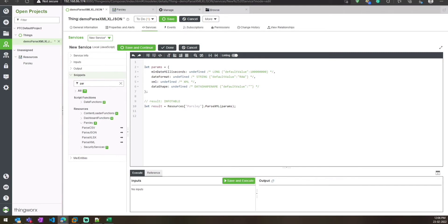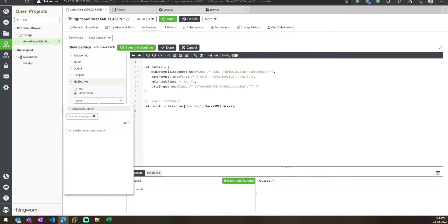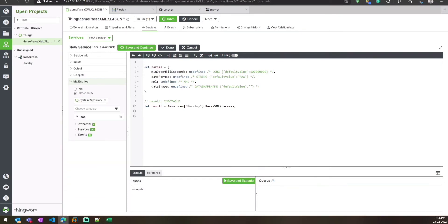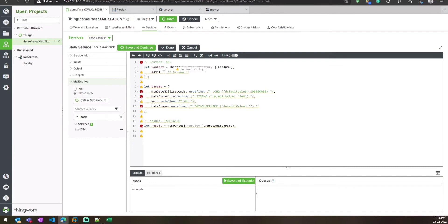I'll just put it here. For the input, you can see the millisecond and date format fields have default values. To pass XML you don't need to specify a data shape — you just need to pass the XML value. Since we have data as a file, we need to load that XML and then pass its content to this service. To do that, we will use the system repository service under another entity, and we have a service called LoadExample.